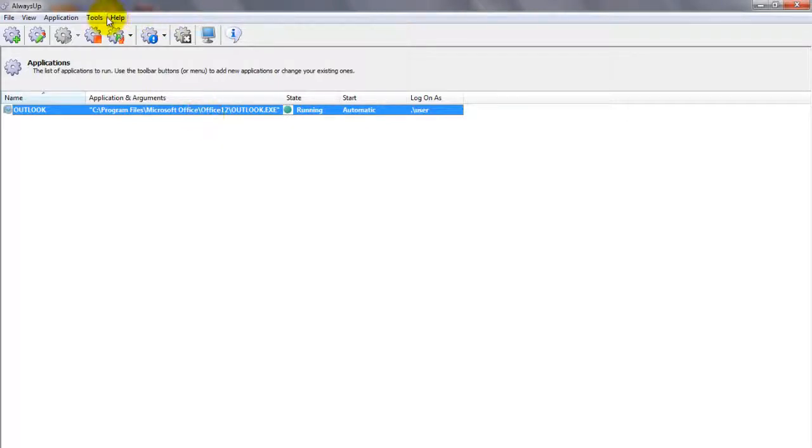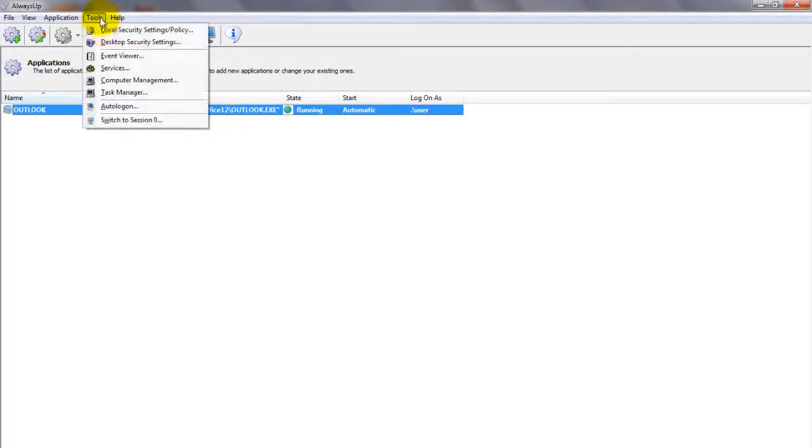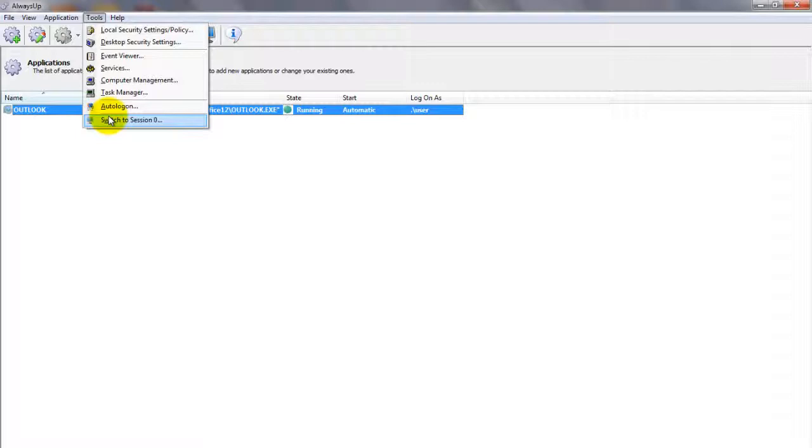You can choose Tools, then switch to Session 0 to move to the isolated Session 0 desktop to see the Outlook window. Click the Return Now button when you are ready to return to your regular desktop.